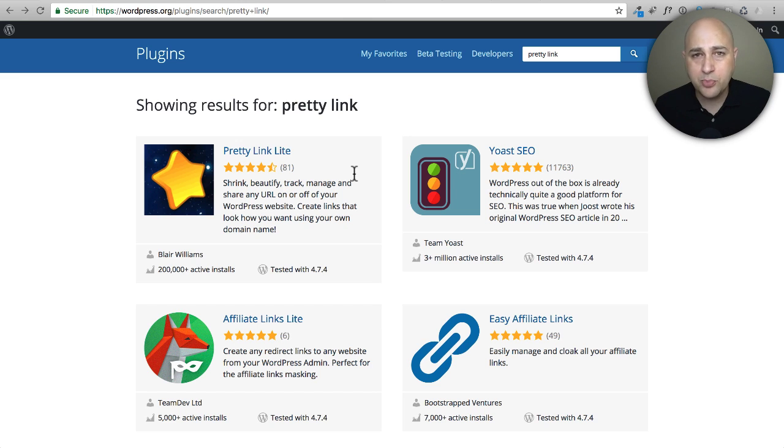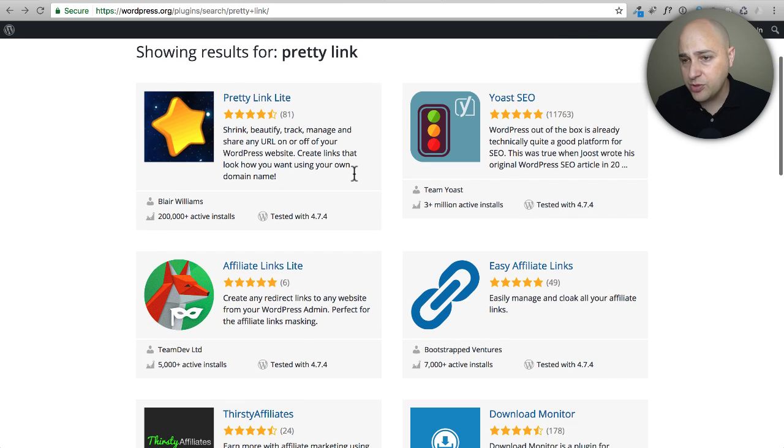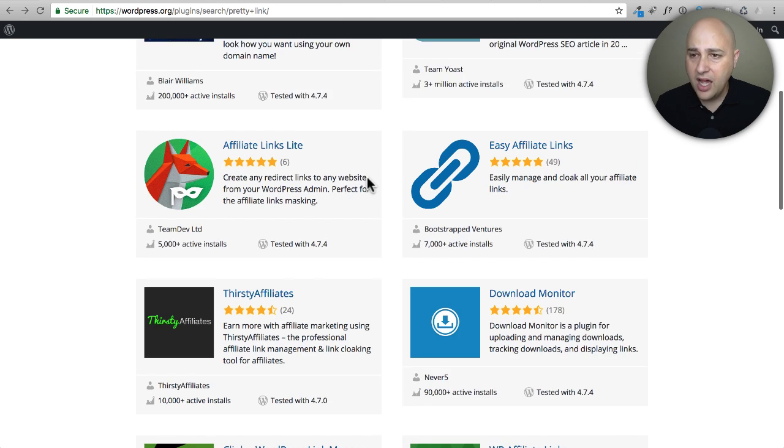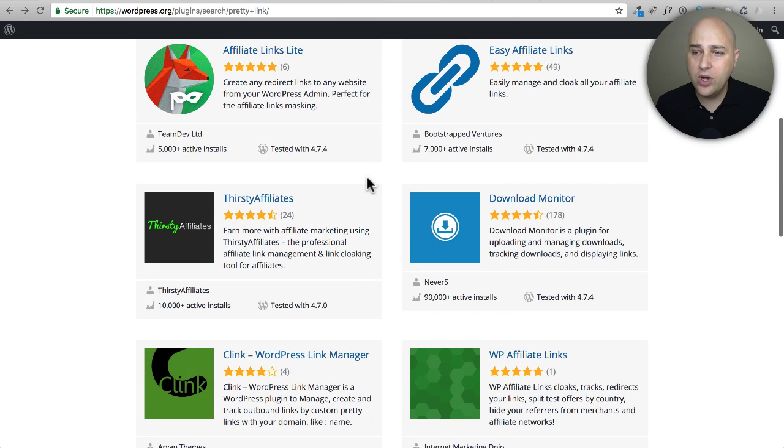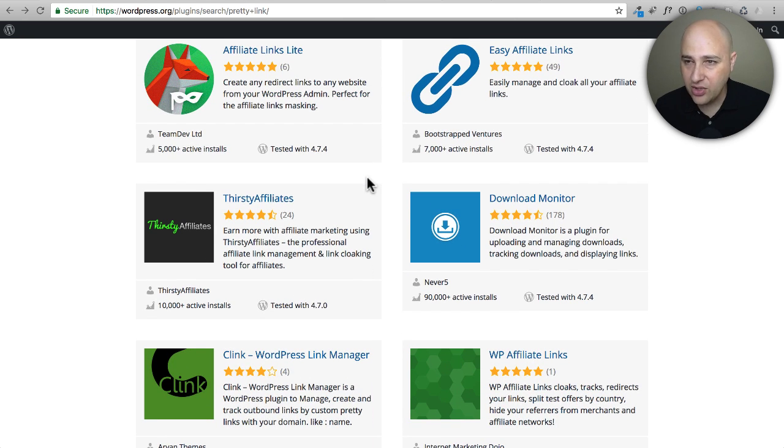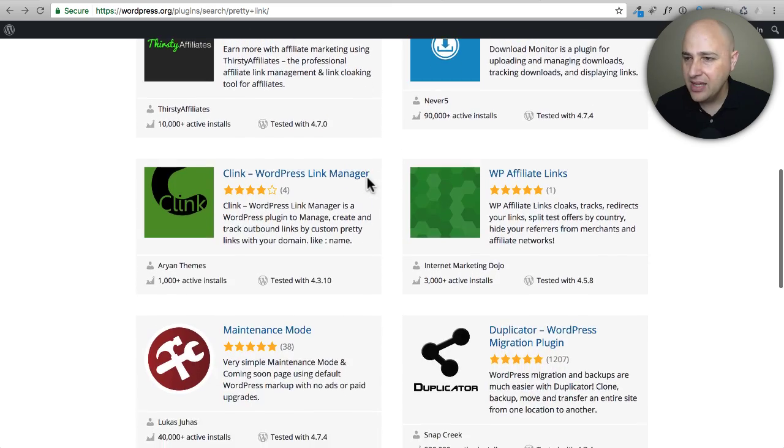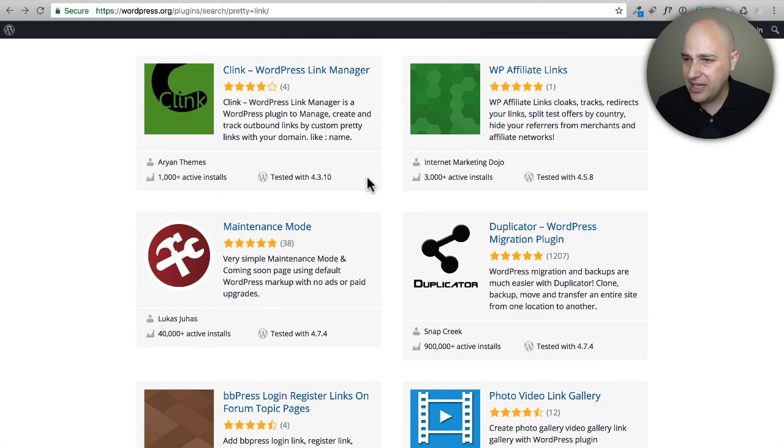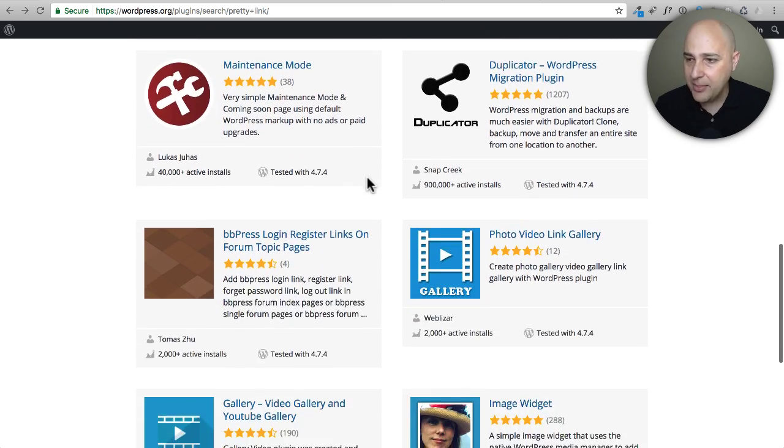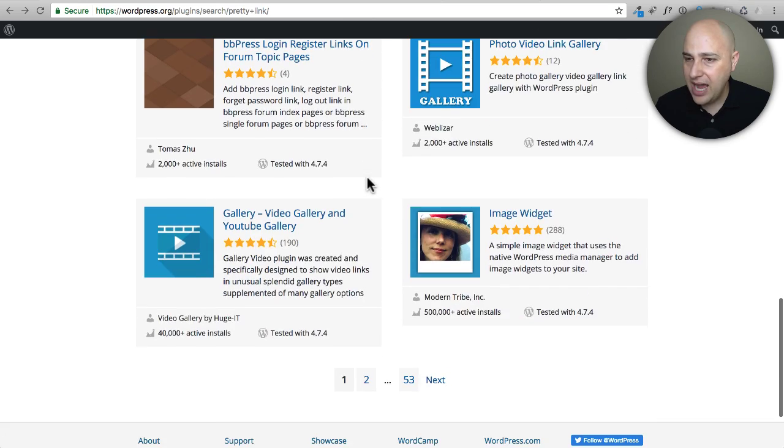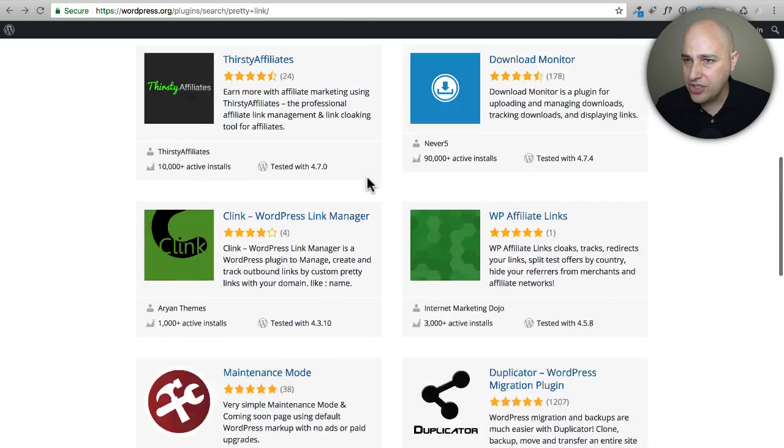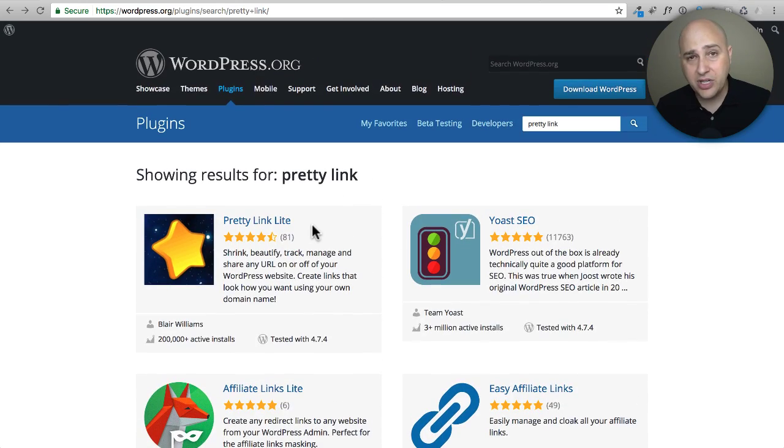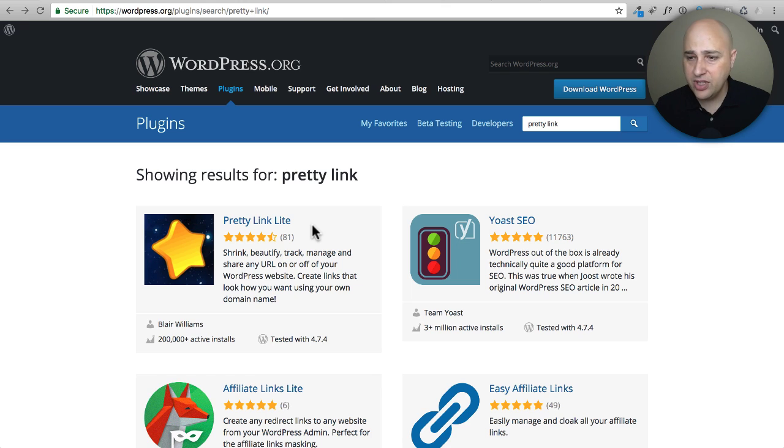There are a few in here. There's Pretty Link Lite, which by far is the number one in terms of usage. Another well-known one is Thirsty Affiliates. There are so many different ones, but I'm going to tell you which one I have always used and currently use - it's Pretty Link Lite.